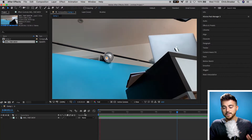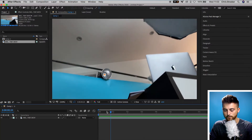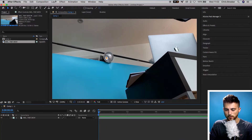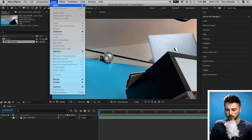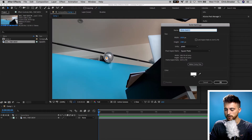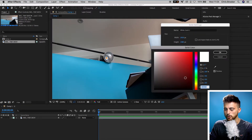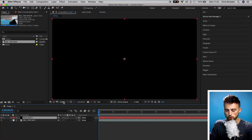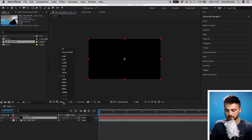This effect is actually really simple. To begin with, we're just going to create a new black solid. So we'll go Layer > New Solid, change the color of this solid to black, press OK, and then press OK again. We're just going to zoom out to around 50%.